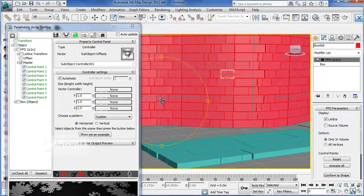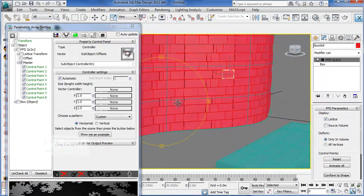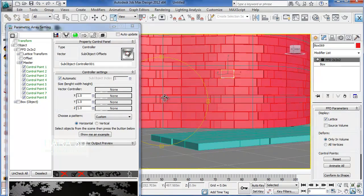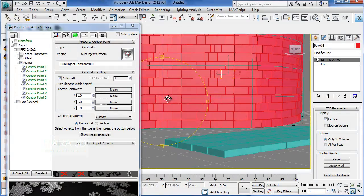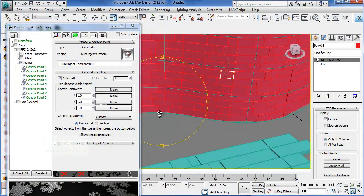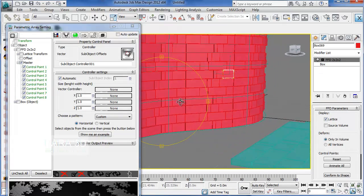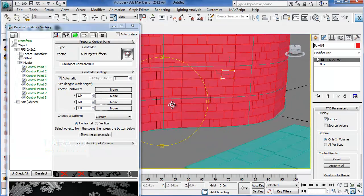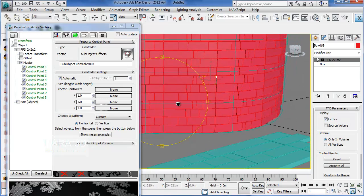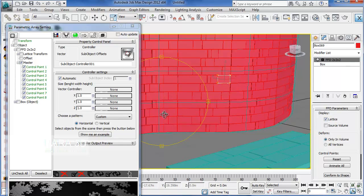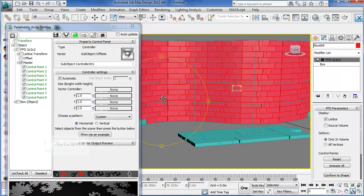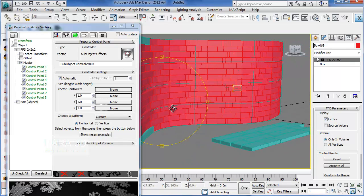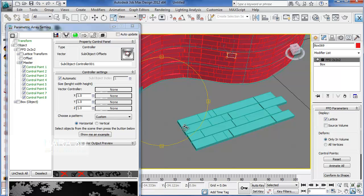As you can see, the objects are following my pattern on the surface. Well, to make it more dynamic and to avoid these straight lines. Because of these straight lines, I can easily read where the module starts and where it ends.